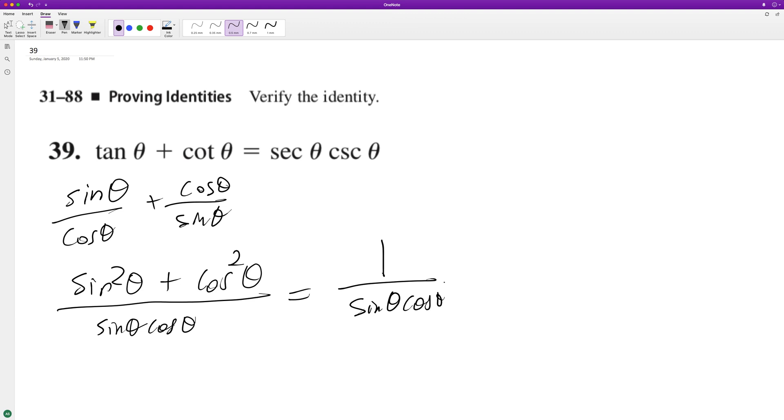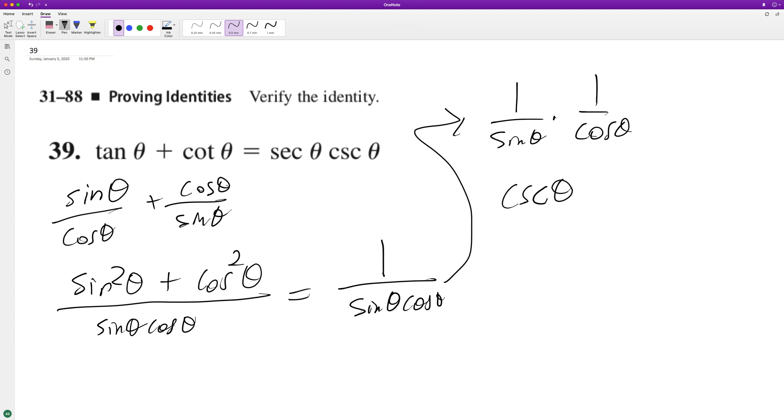and we can further break this down to make it coherent: one over sine theta times one over cosine theta. And this is equal to cosecant theta times secant theta.